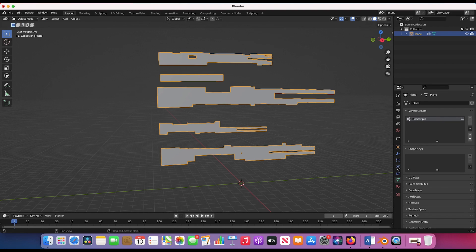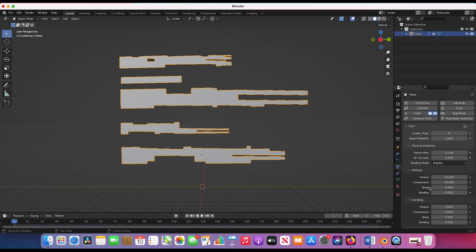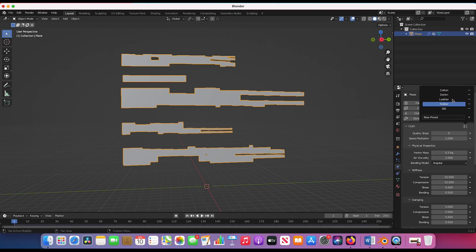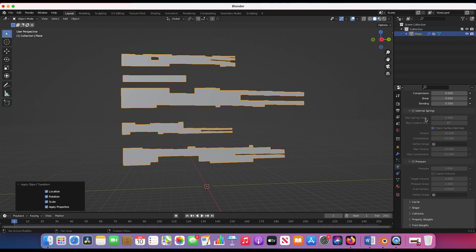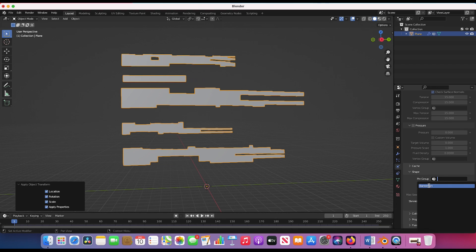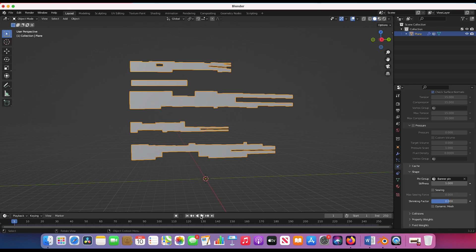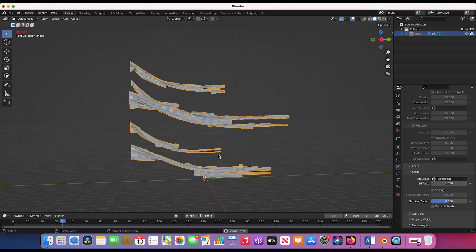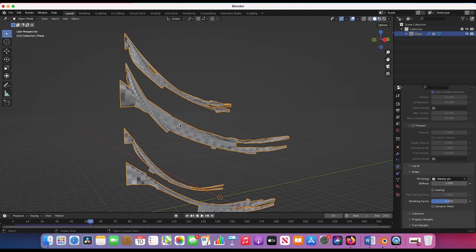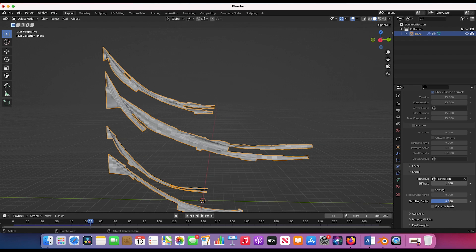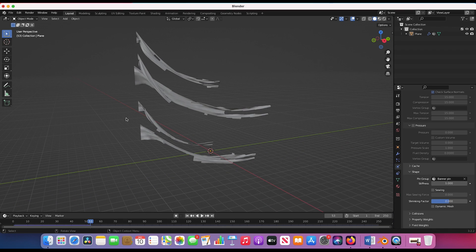Now for the fun part — I'll go to the Physics tab and add cloth physics to our banners. You can experiment with the various settings, but the best approach is to use the presets. I'll use the Silk material preset for a nice flowing cloth effect. I should press Ctrl+A to apply all transforms for a more accurate simulation. Then under Shape, for Pin Group I'll choose 'banner pin'. Playing through the scene now shows a basic flag effect. To smooth things out, I'll go to Object and select Shade Smooth.